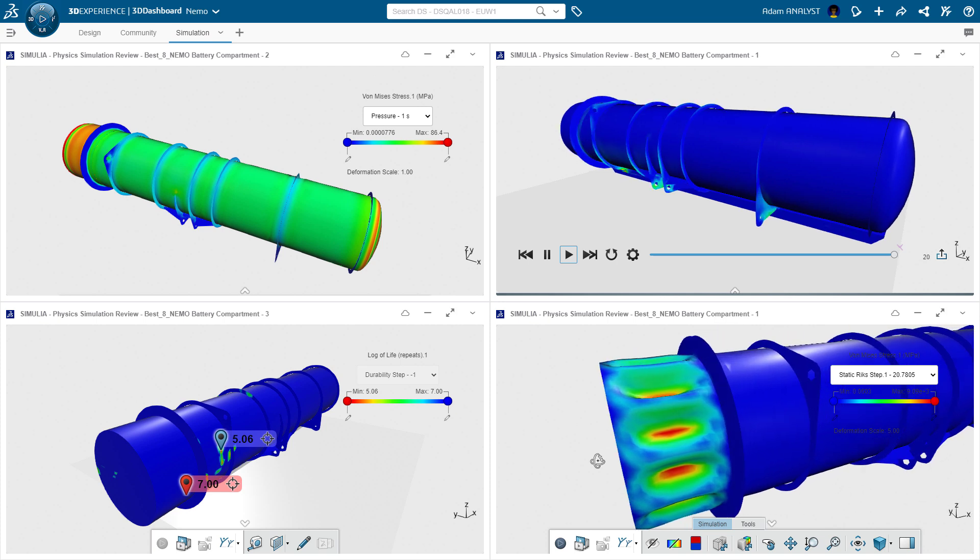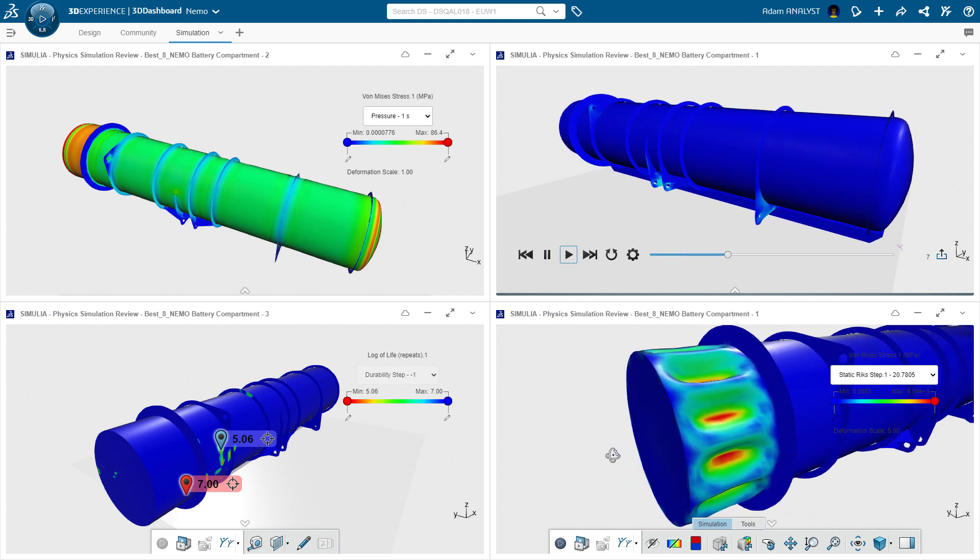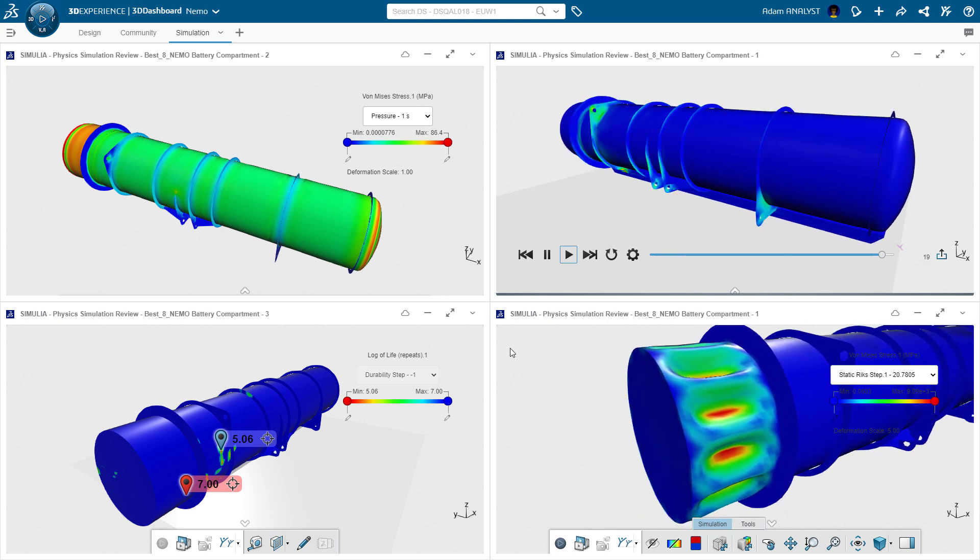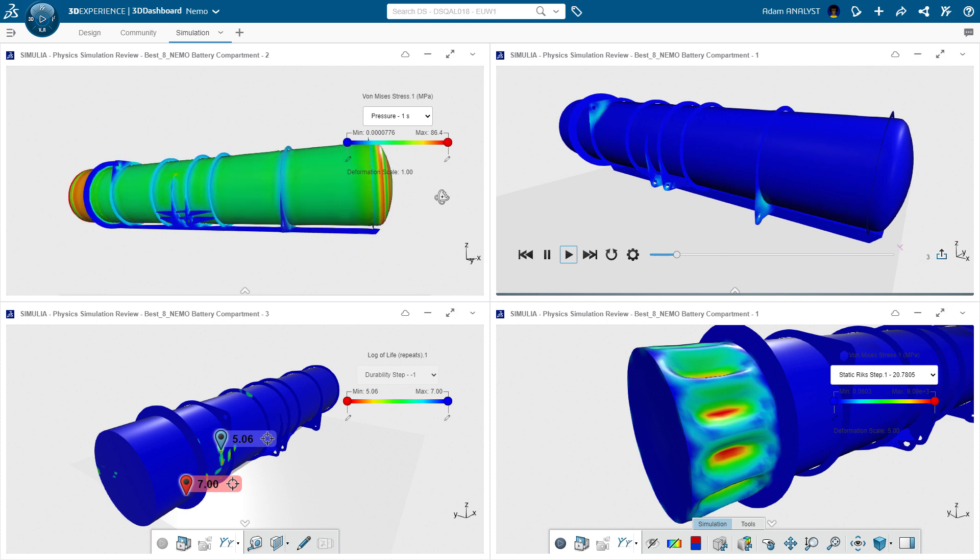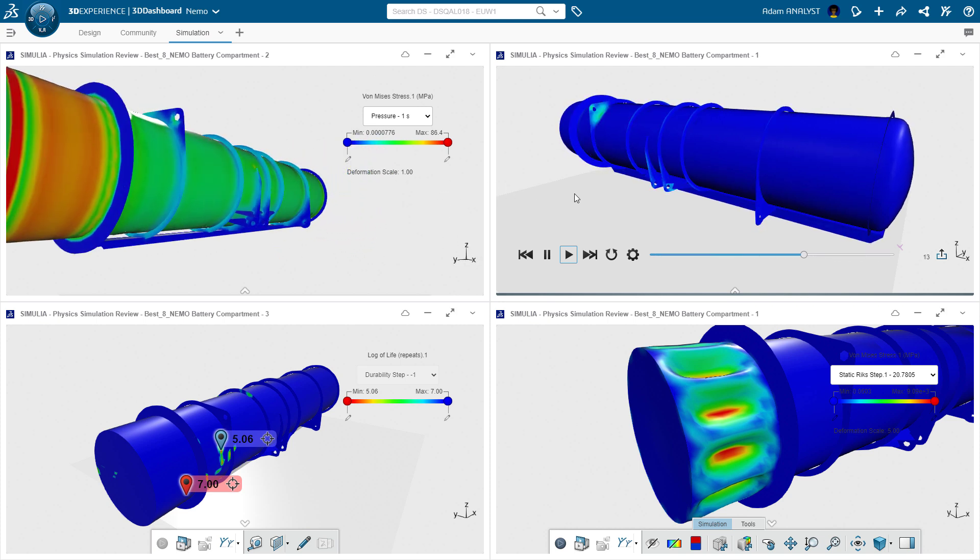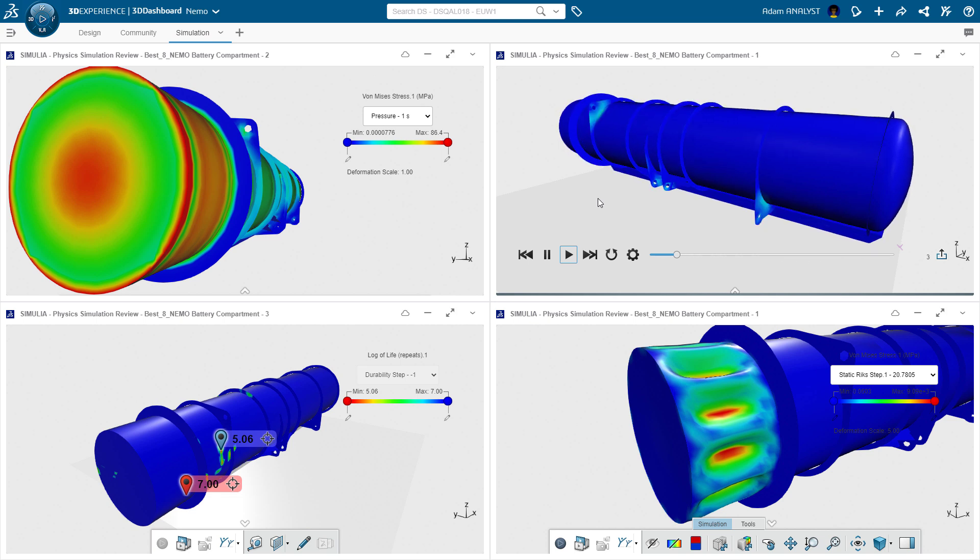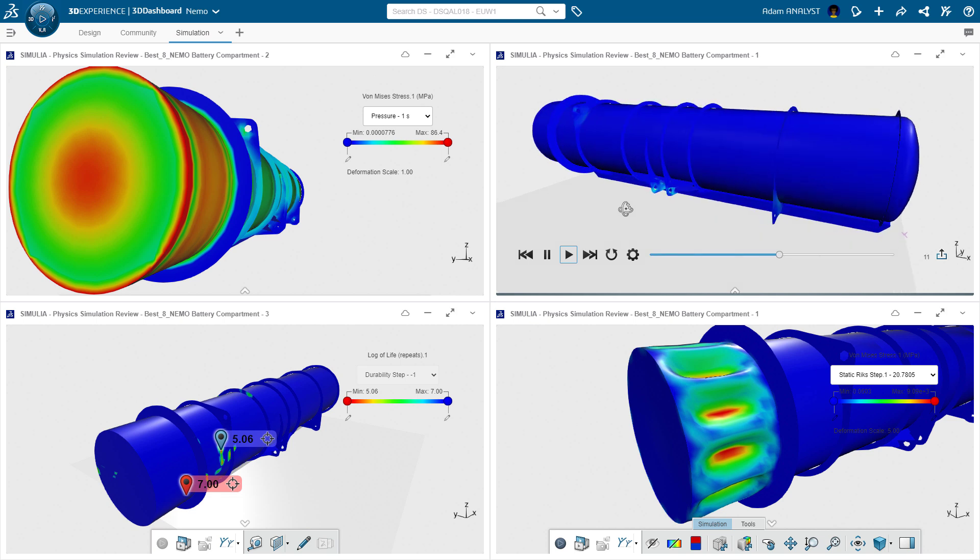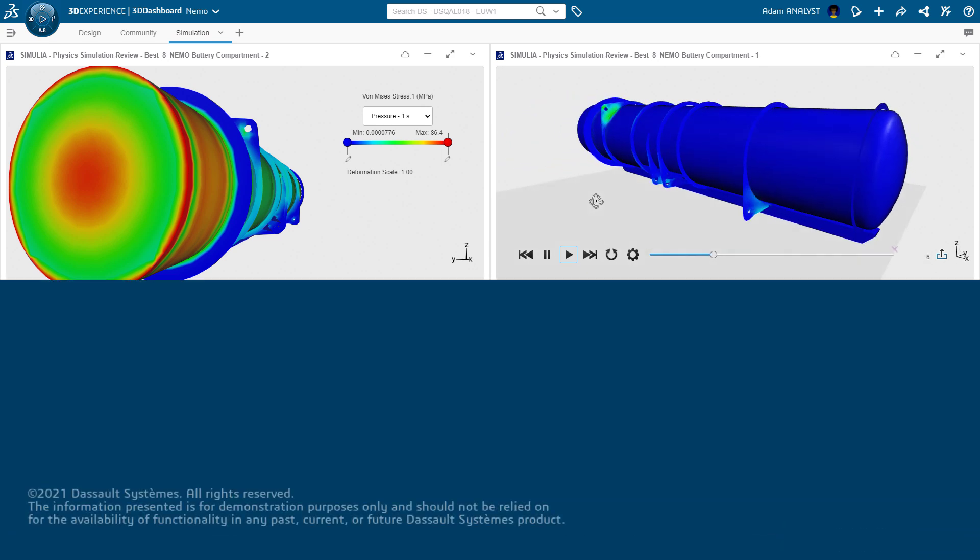By using the 3DEXPERIENCE platform to explore numerous design options, evaluate durability, and understand critical loading events, Adam and his team were able to make informed, timely decisions to help fulfill their safety and certification requirements.